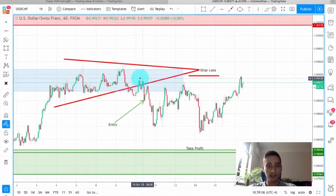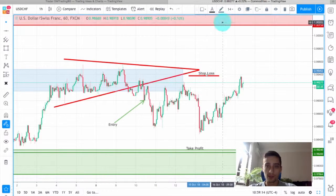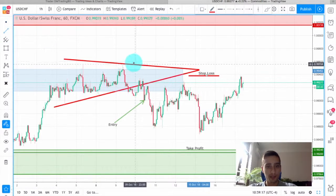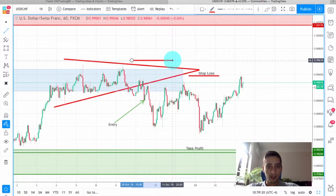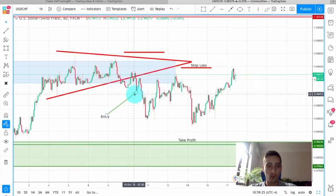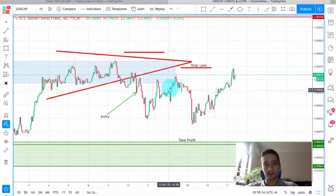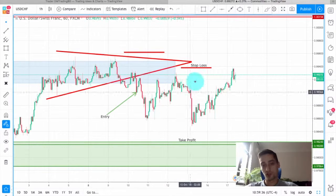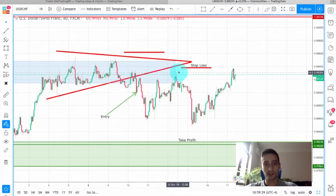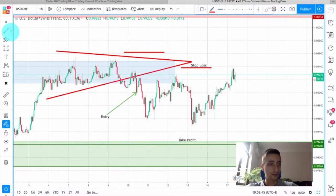The stop-loss was placed right above those tops — it was a riskier approach. The safer approach would have been to place the stop-loss further above. Nevertheless the trade started well; after the entry it made a short correction before going further down. Then we had an uptrend that reached close to our stop-loss, followed by a new wave down that actually made a new bottom.